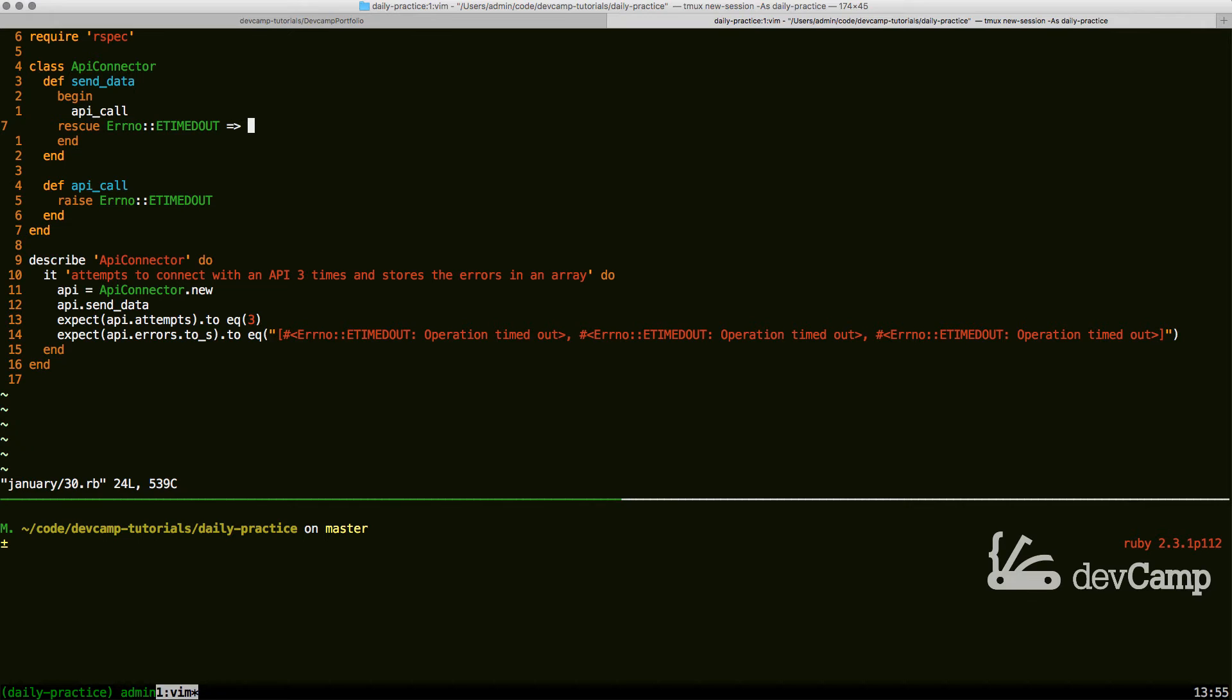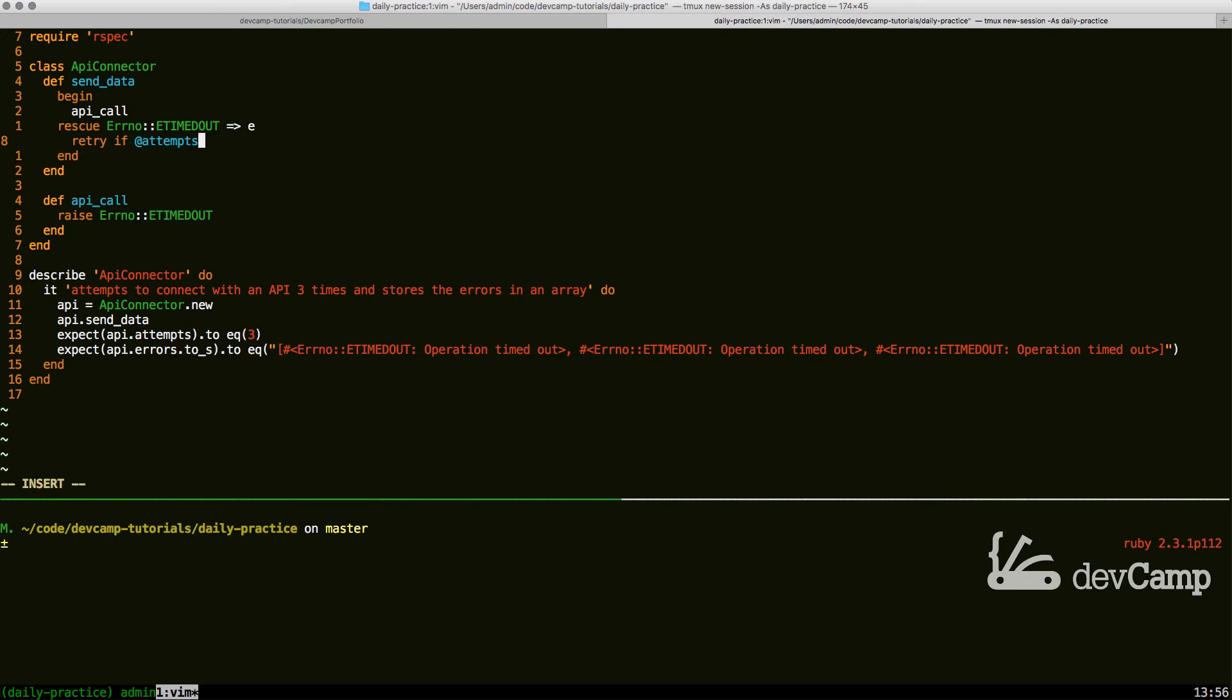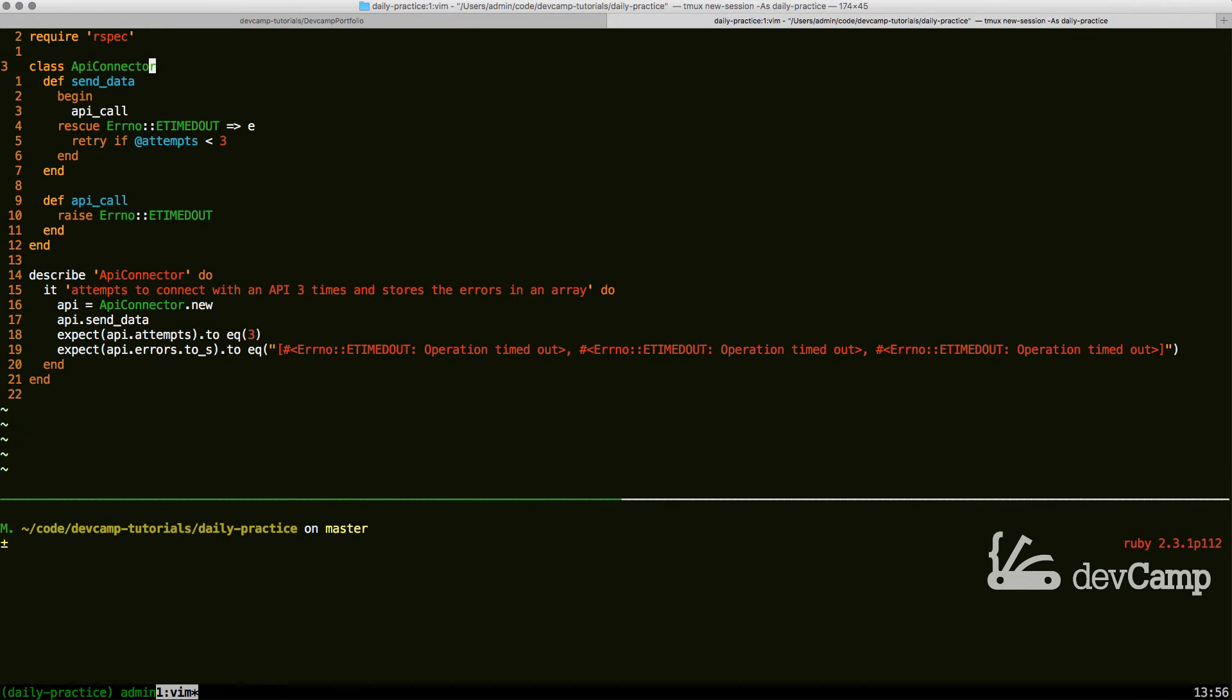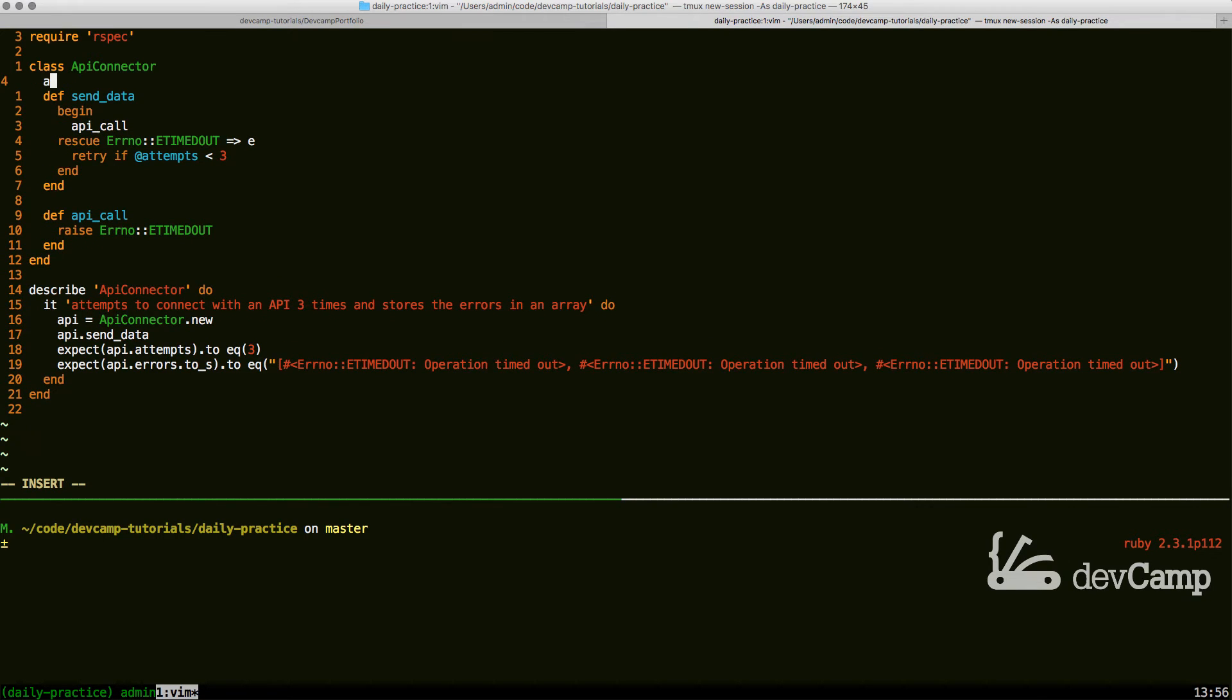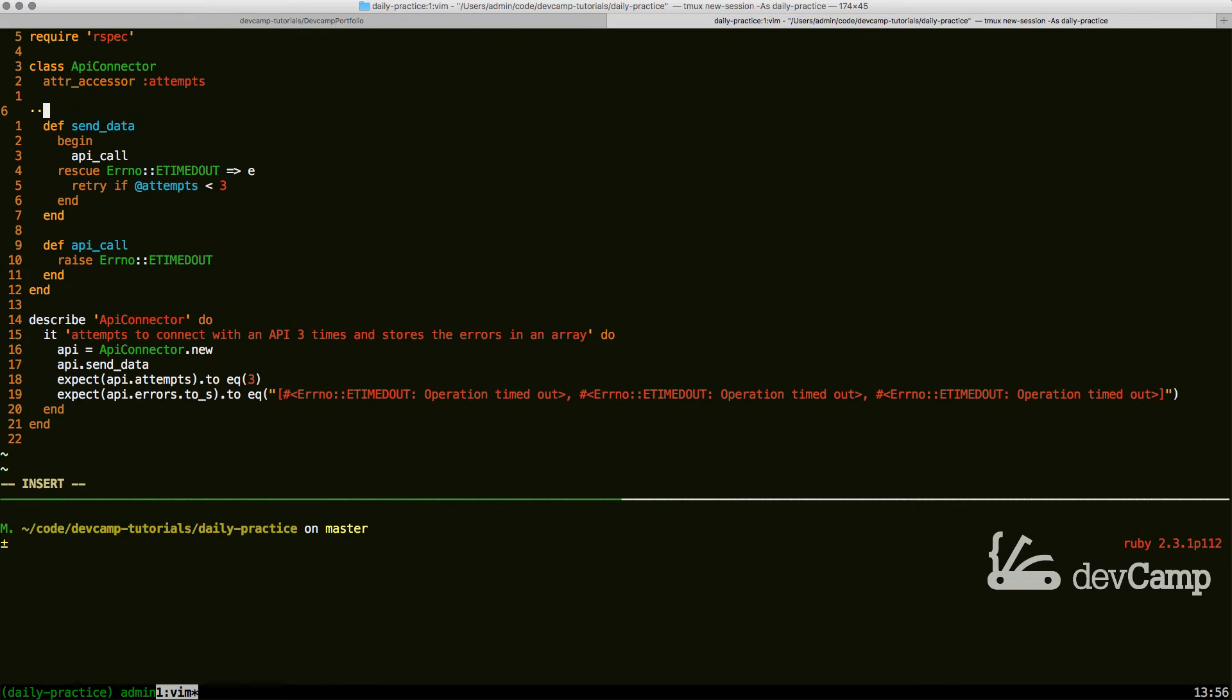Instead, what we can do is we can actually implement something that's built into the Ruby begin rescue process called retry. So I can say retry if attempts, and this is a variable that we're going to create, is less than three. So I can create a new attribute in this class, an attr_accessor called attempts.